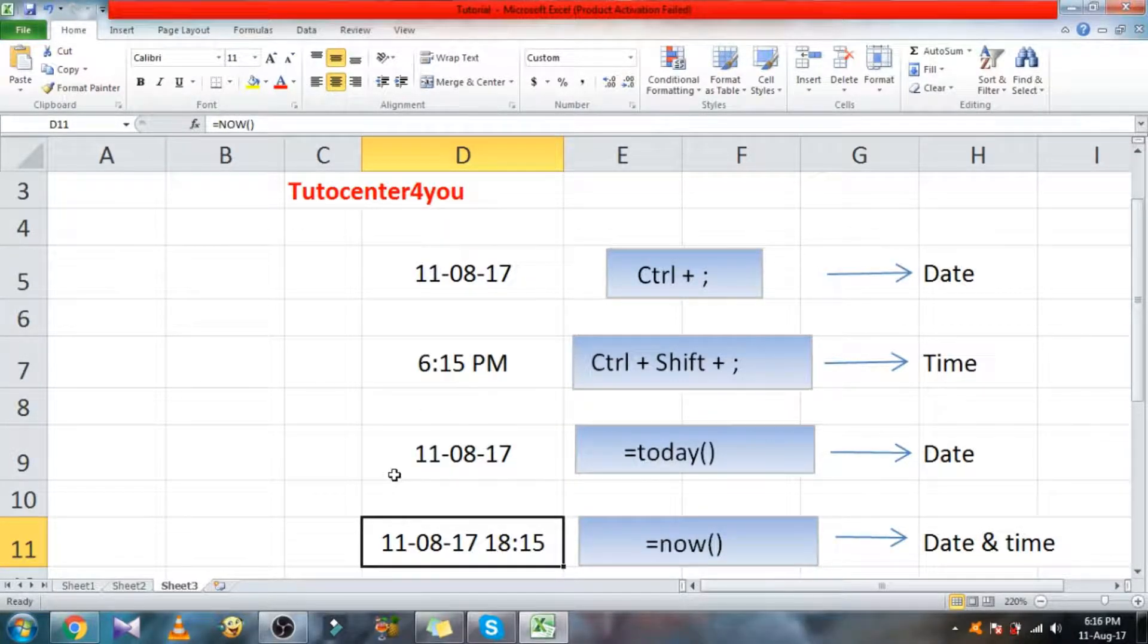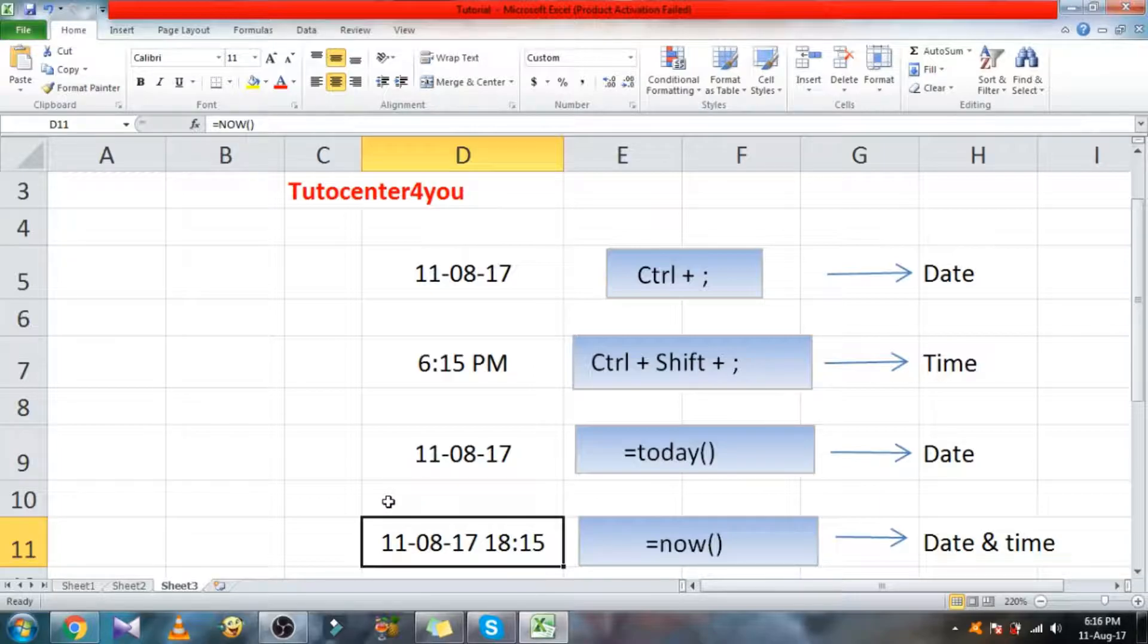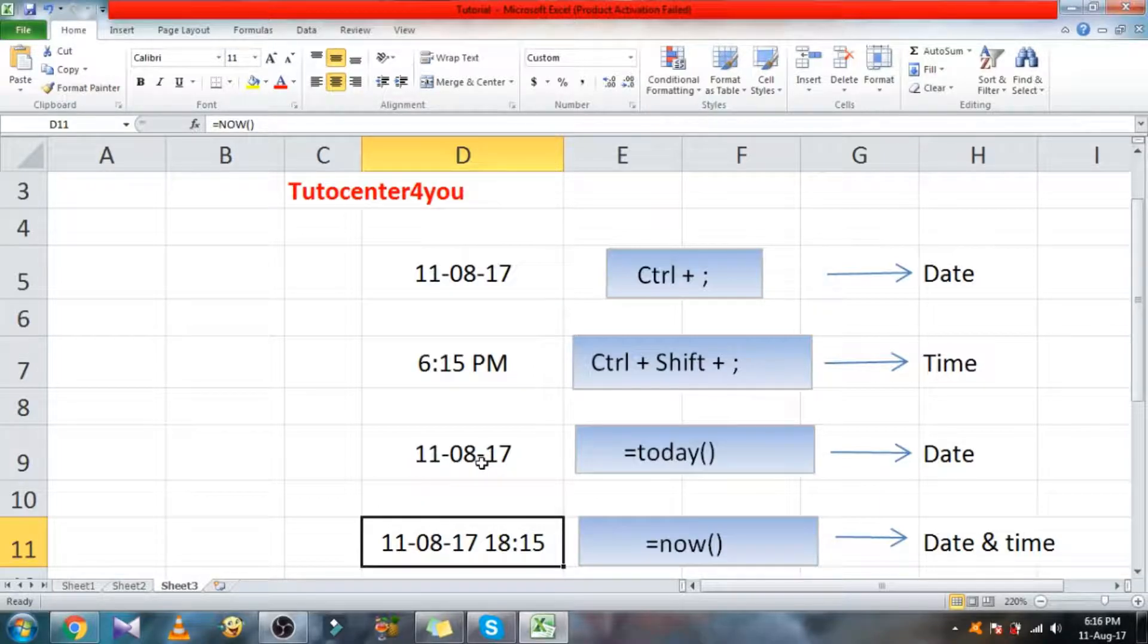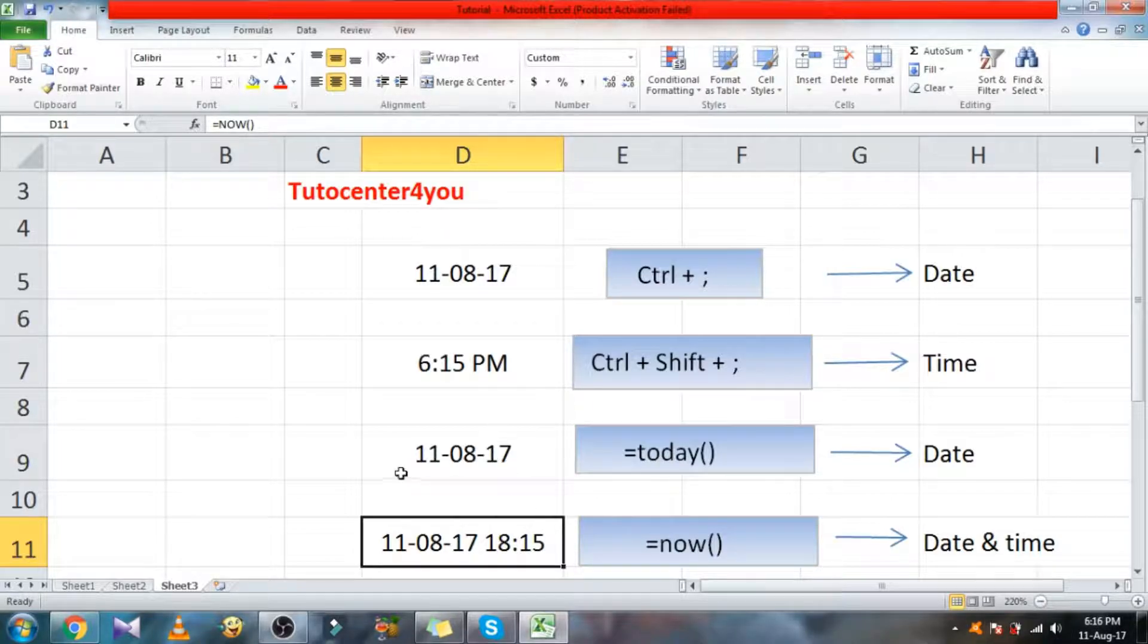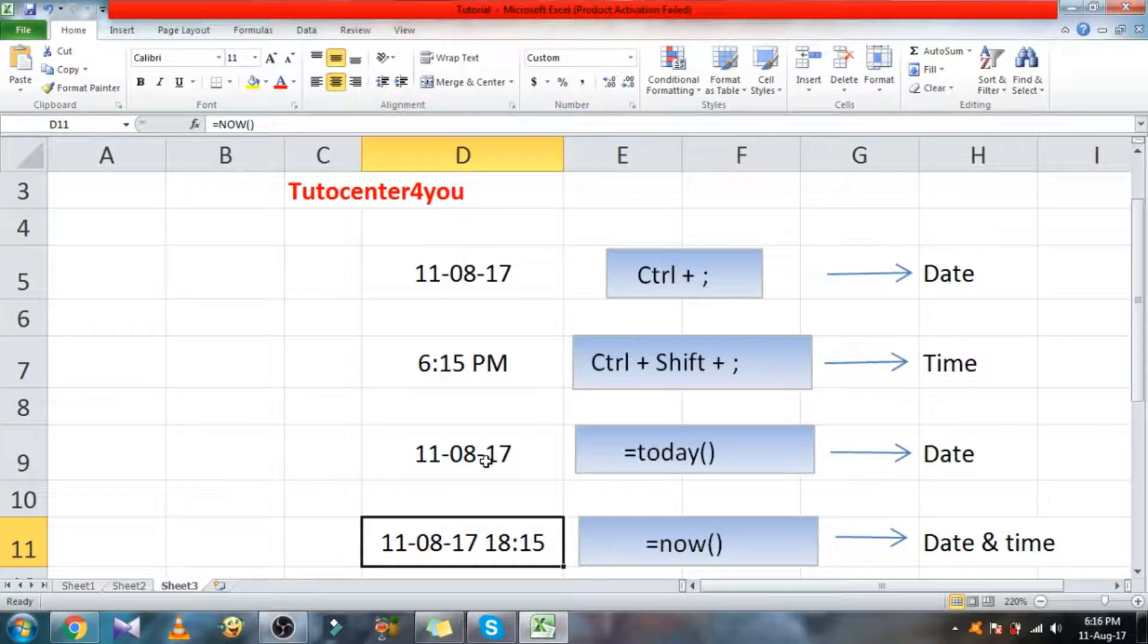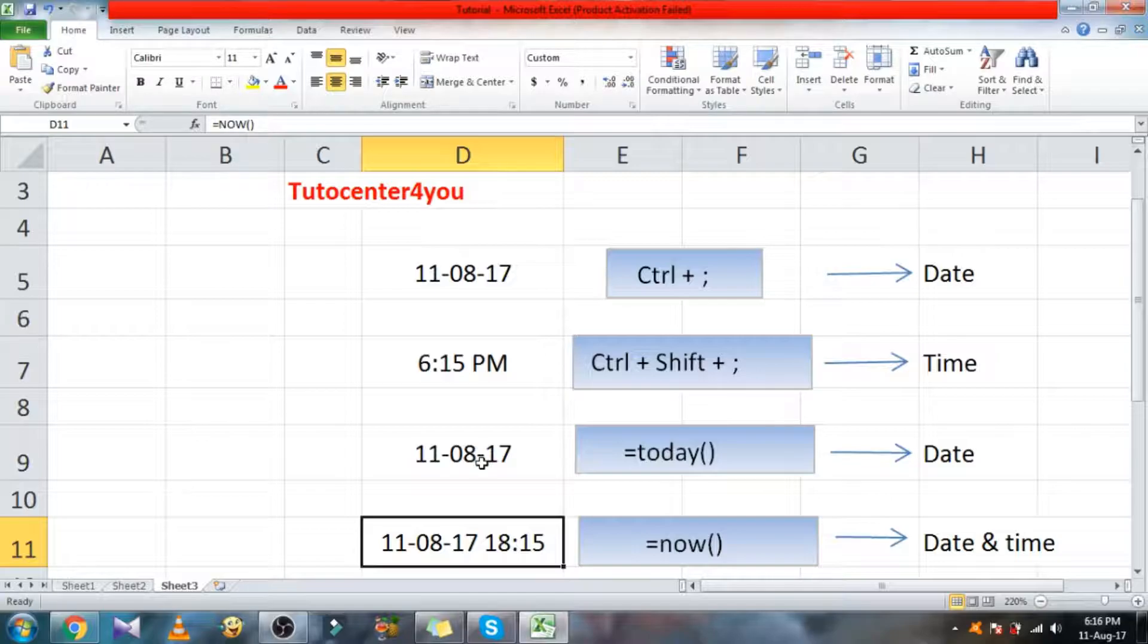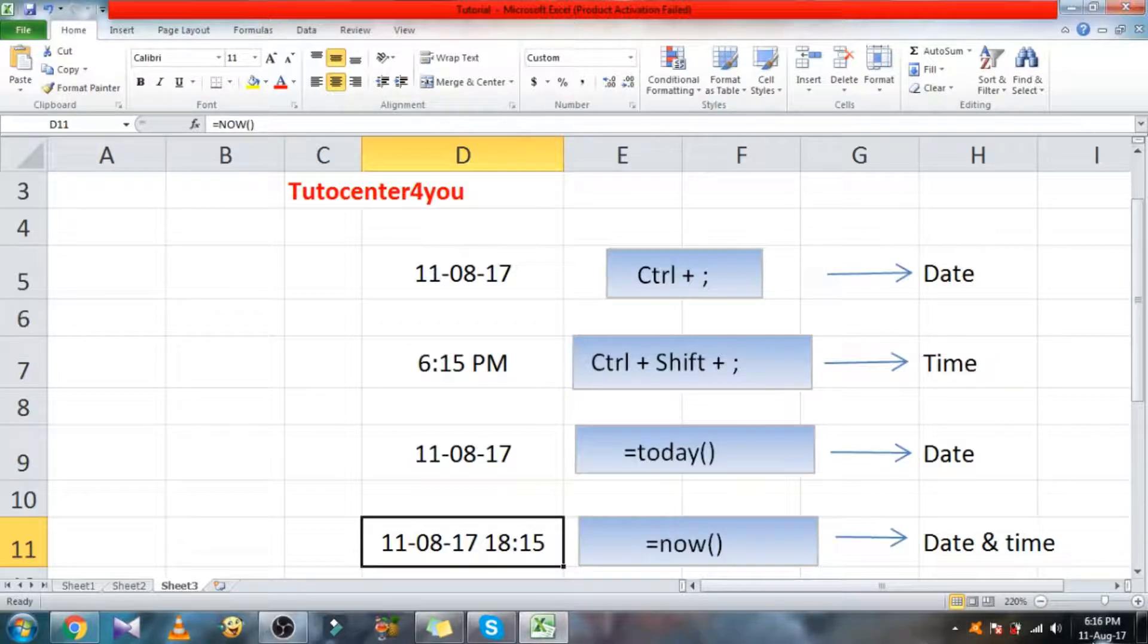The difference between the shortcut and function is, if you use today function, whenever you save the Excel file and reopen on another day, the cell contains the today function shows correct date. You don't need to update the date daily, but you cannot get the same result by using shortcut Ctrl plus semicolon.